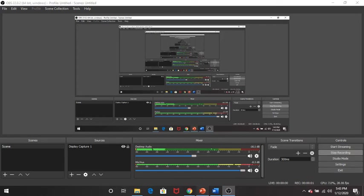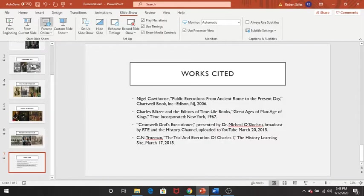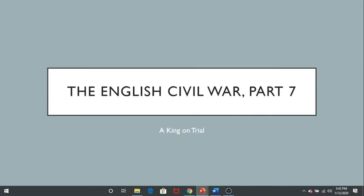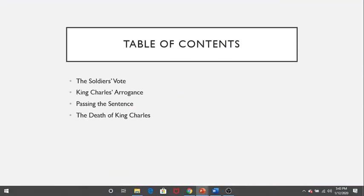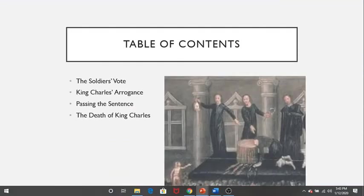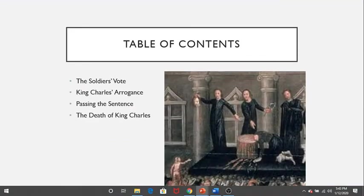Welcome to the seventh and final episode in a Legendarium series about the English Civil War. In this installment, A King on Trial, we will talk about how the army forced Parliament to put King Charles on trial and eventually execute him.